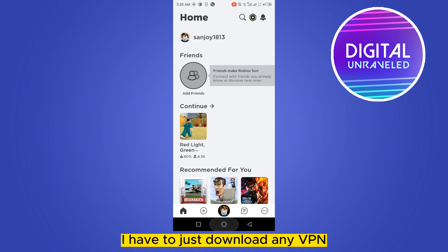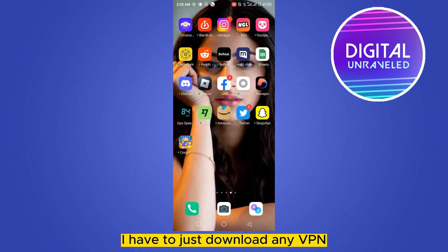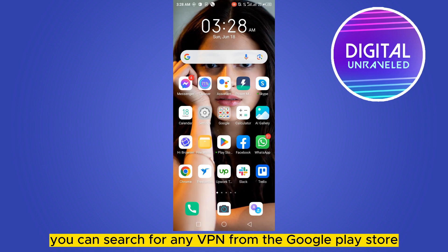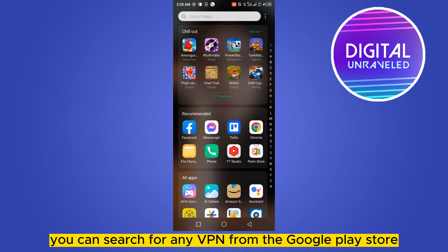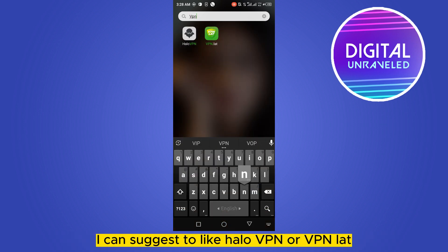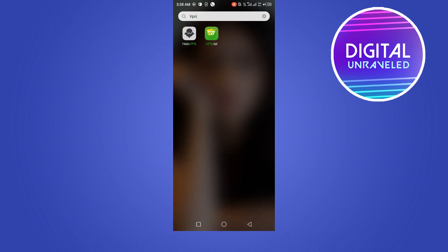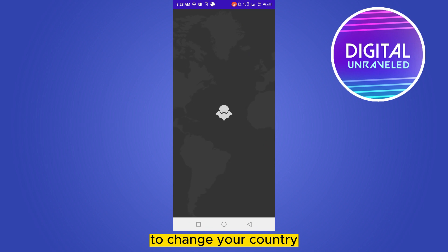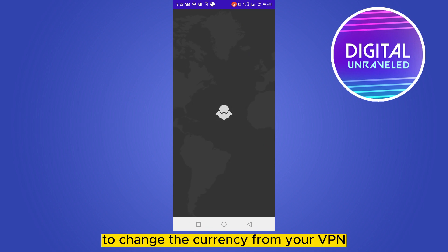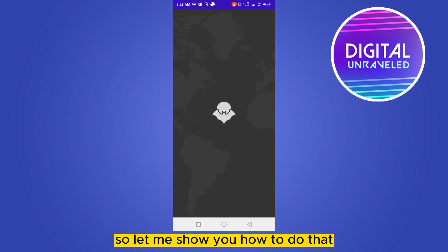So if you want to change the currency, you have to download a VPN. You can search for any VPN from the Google Play Store. I would suggest Hello VPN or VPN Let. Let me use Hello VPN — it's very easy to change your country and thus change the currency using a VPN.